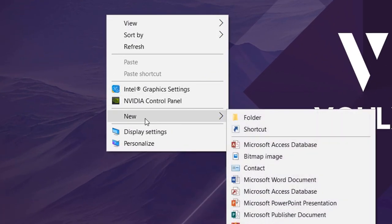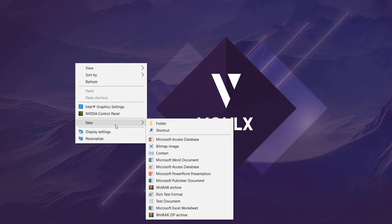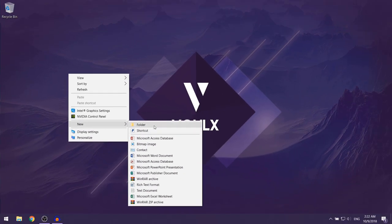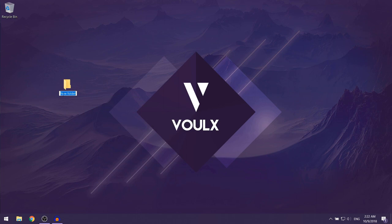go down to New and then you want to select Folder. As you can see, you created your new folder and you can just name it whatever you want. And there you go, you have your new folder.